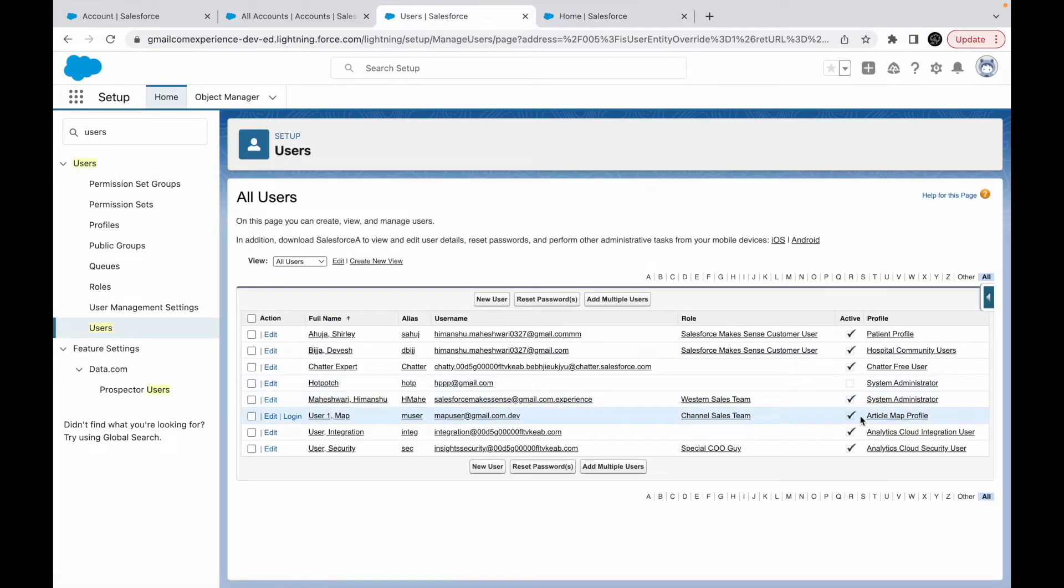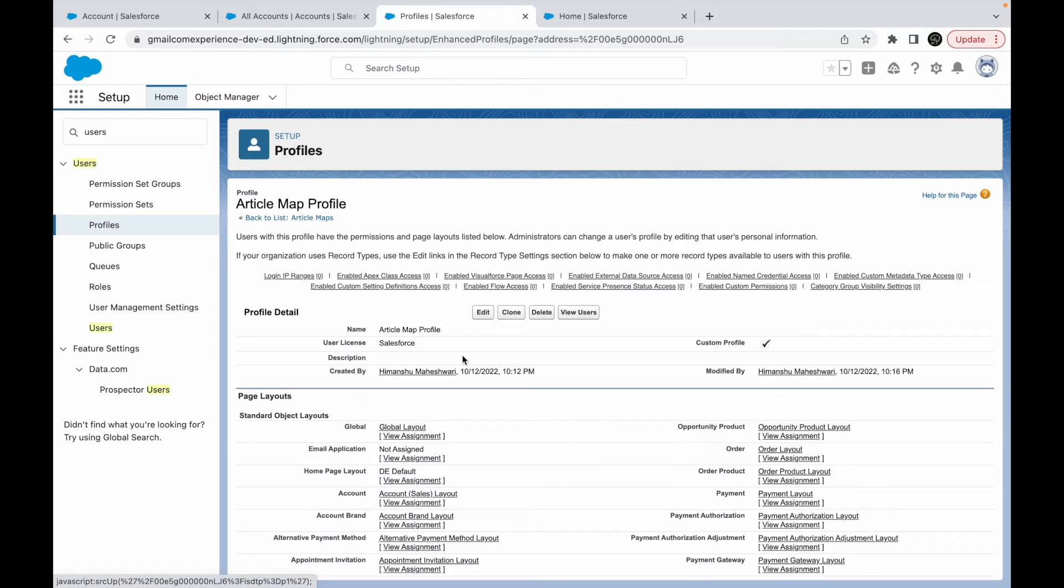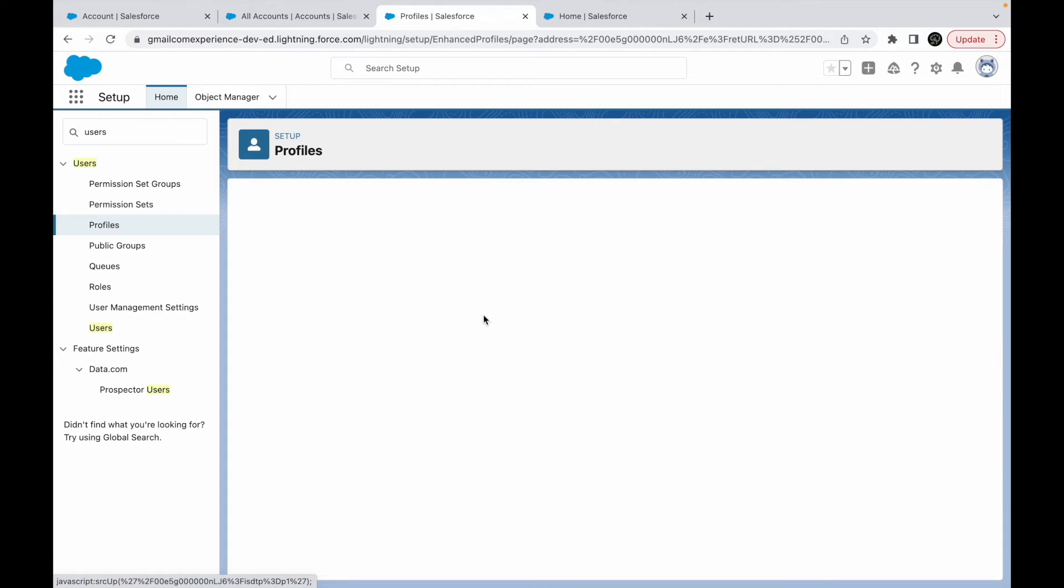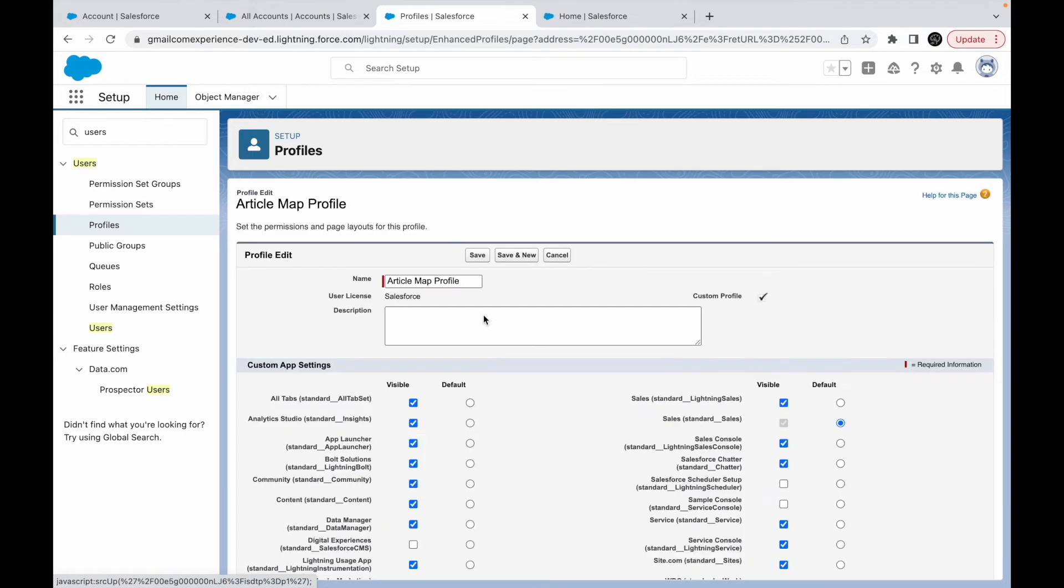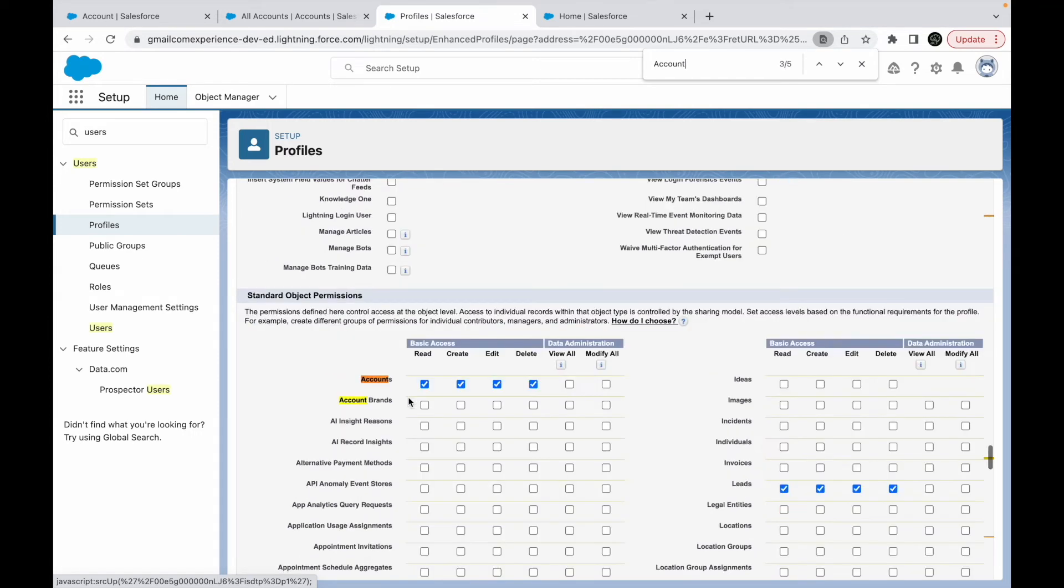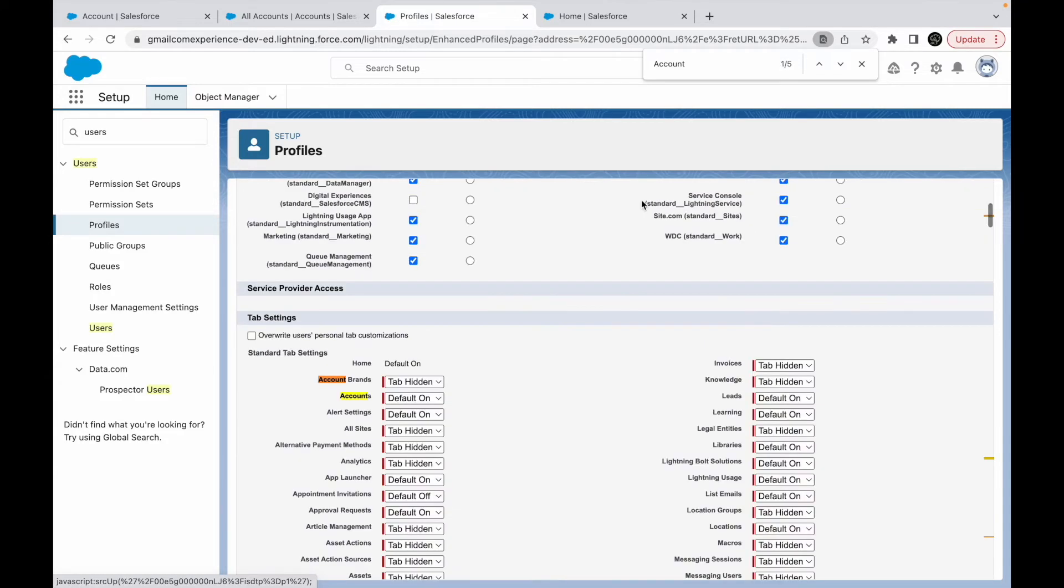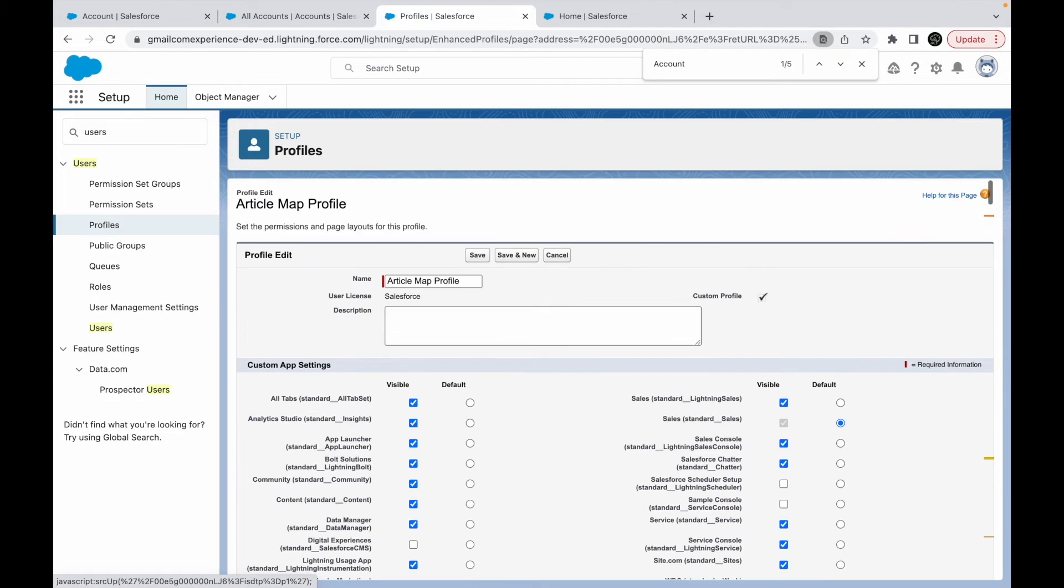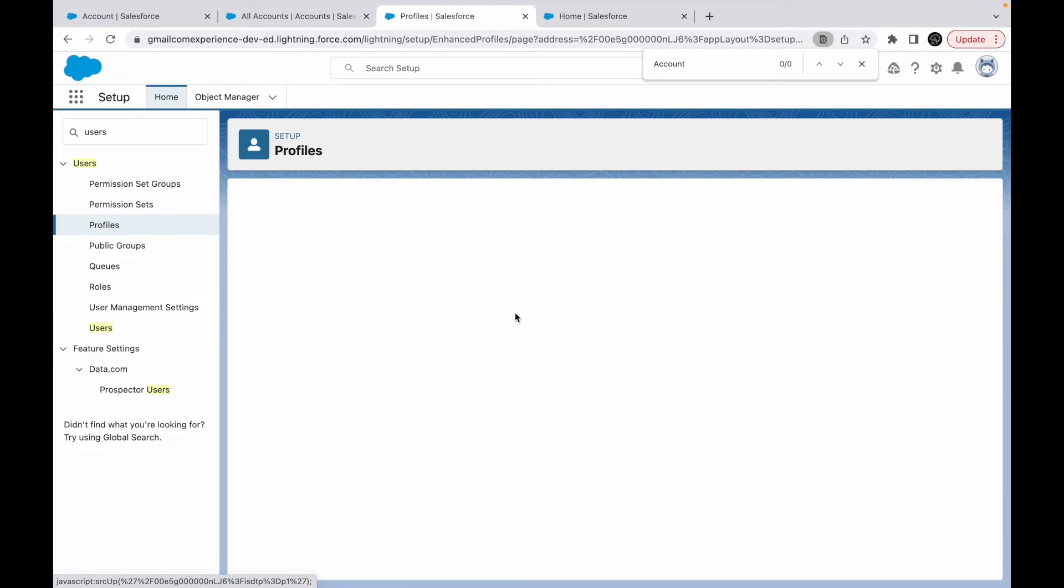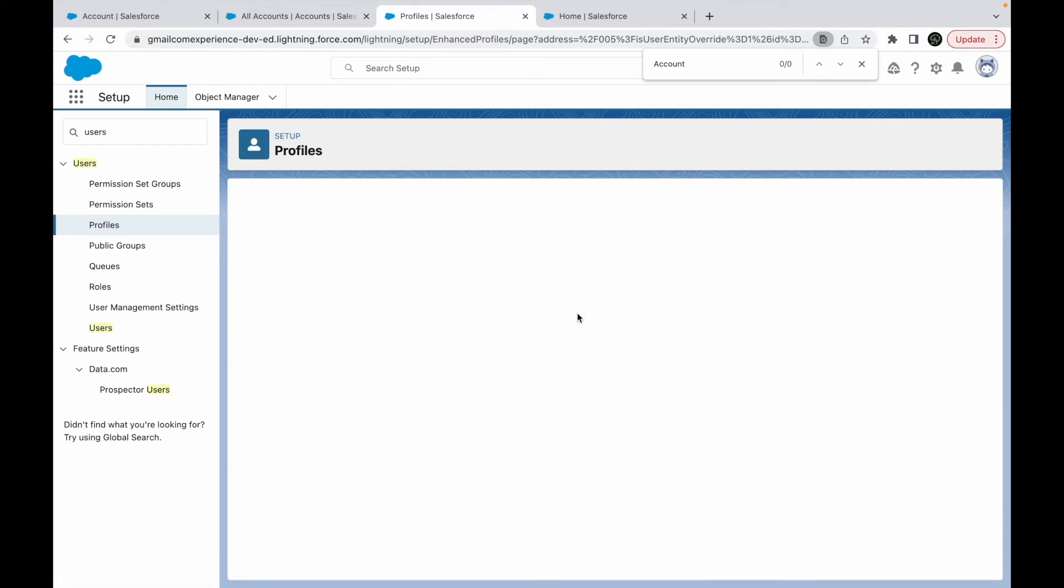Before jumping in, let me quickly check whether accounts have the relevant access or not in terms of object level configuration or tab level. So tab is default on, and you have the read, create, edit, delete access, which is fine. We should be good. Let's go ahead and save, and now let's get into the user and try to login.